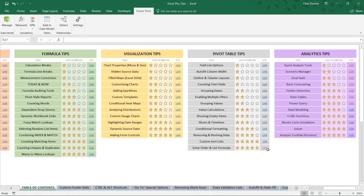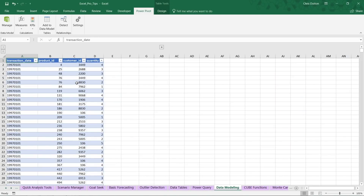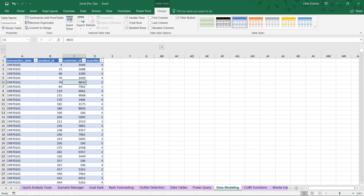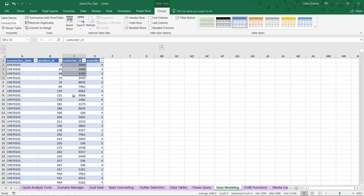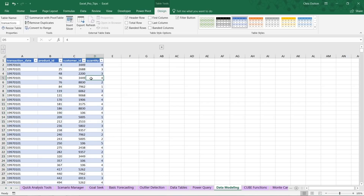If you'd like to follow along, head to the table of contents in the pro tip workbook, look for the purple analytics tips, and jump into the data modeling demo — it's a four-star demo. What we're looking at here is a table called Transactions. We have the transaction date in column A, the product sold in column B, customer information based on a customer ID in column C, and the quantity sold in column D. On its own this table isn't very helpful — we could roll up quantity or sales by product IDs or customers, but what does it really tell us that we sold product number 76 six times?